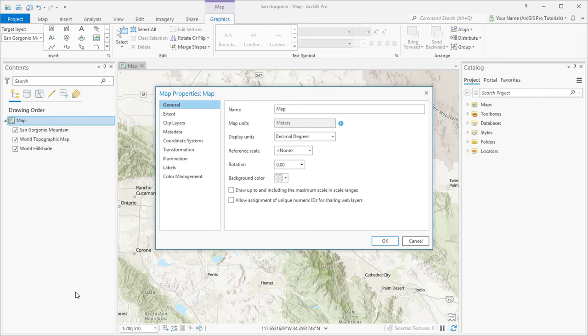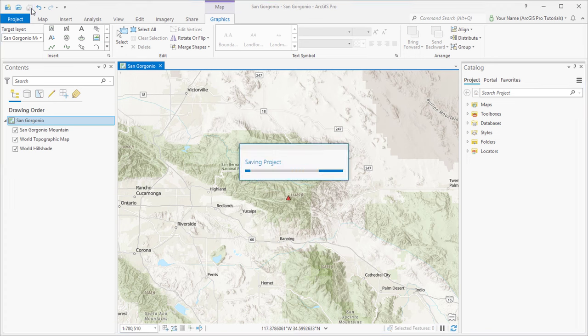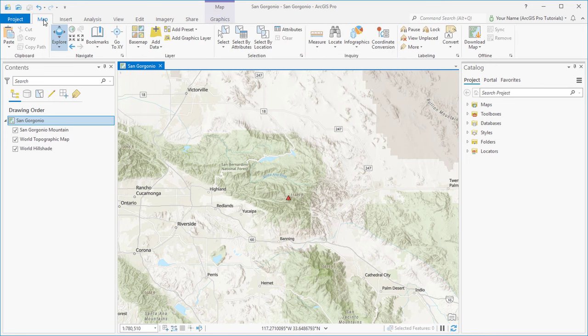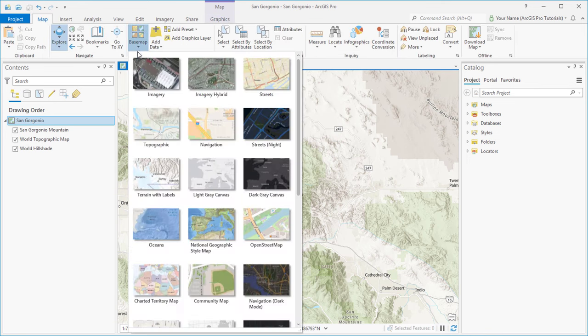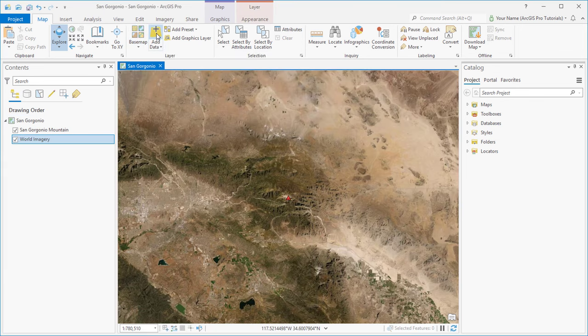We'll rename the map too. And save the project. The topographic basemap would work for our project, but we'll switch to the imagery basemap instead.